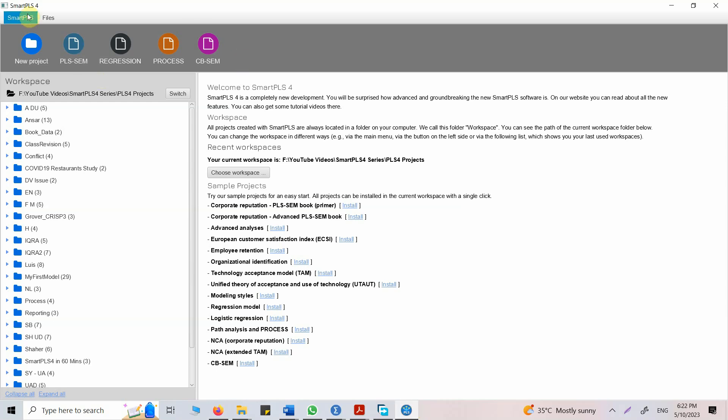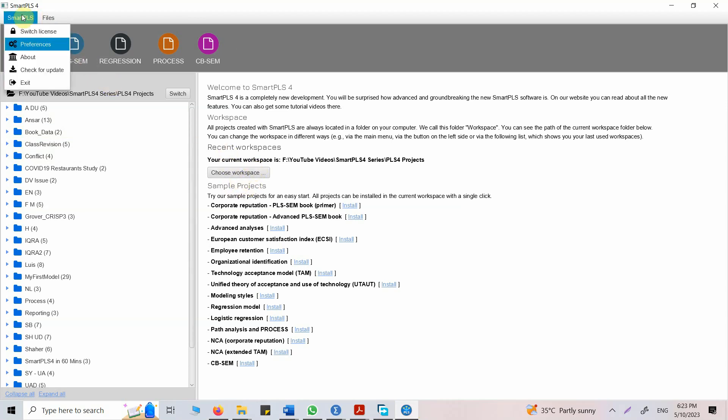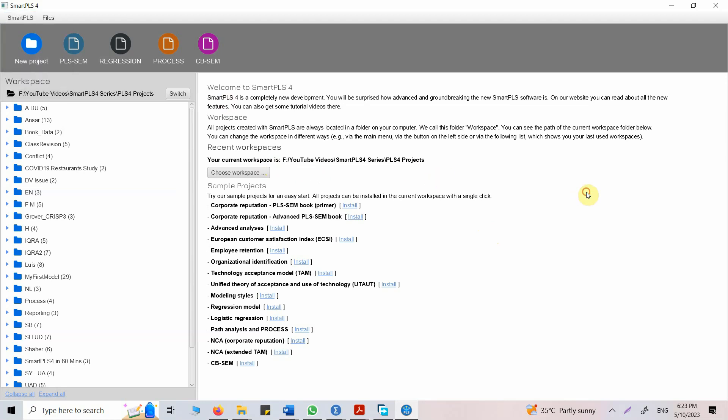It will ask you to choose workspace. Once it asks you to choose the workspace, choose an empty folder. Go to Smart PLS, click switch license and select the trial. Once you click trial, it will ask you for some details and you will have the key in your email. Once you register, you will have Smart PLS for use for 30 days.